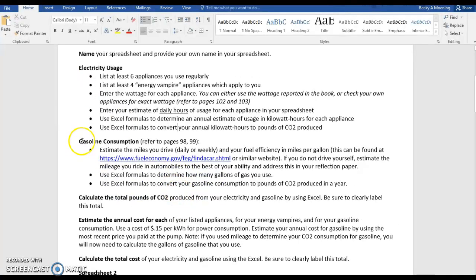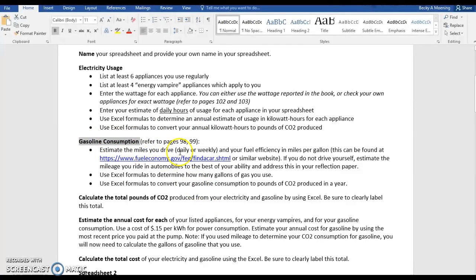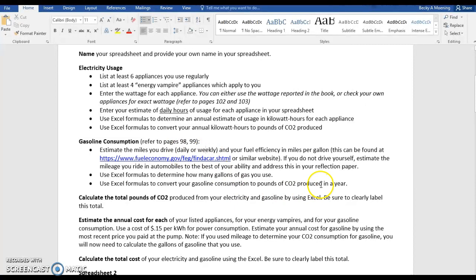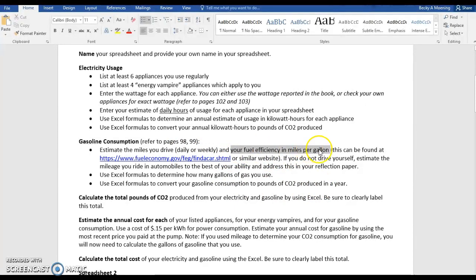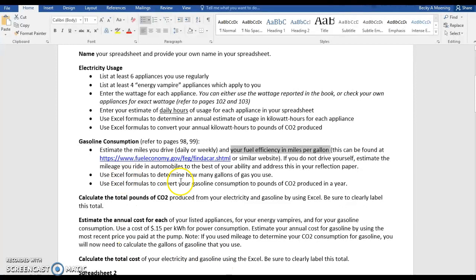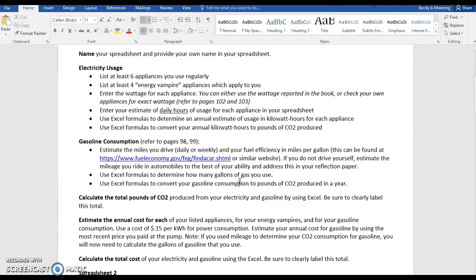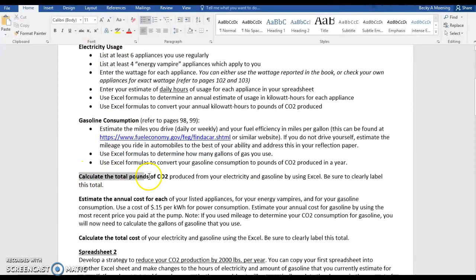The second part of your spreadsheet is gasoline consumption. If you're driving, how many miles do you drive? You can figure it out either daily or weekly, whatever you'd like. And what is your fuel efficiency? If you don't know how many miles per gallon your car gets or truck, whatever you drive, you can Google it or use this website. I drive a 2009 Ford Focus. What is the general MPGs for that? Again, you're going to use Excel formulas to figure out this information.